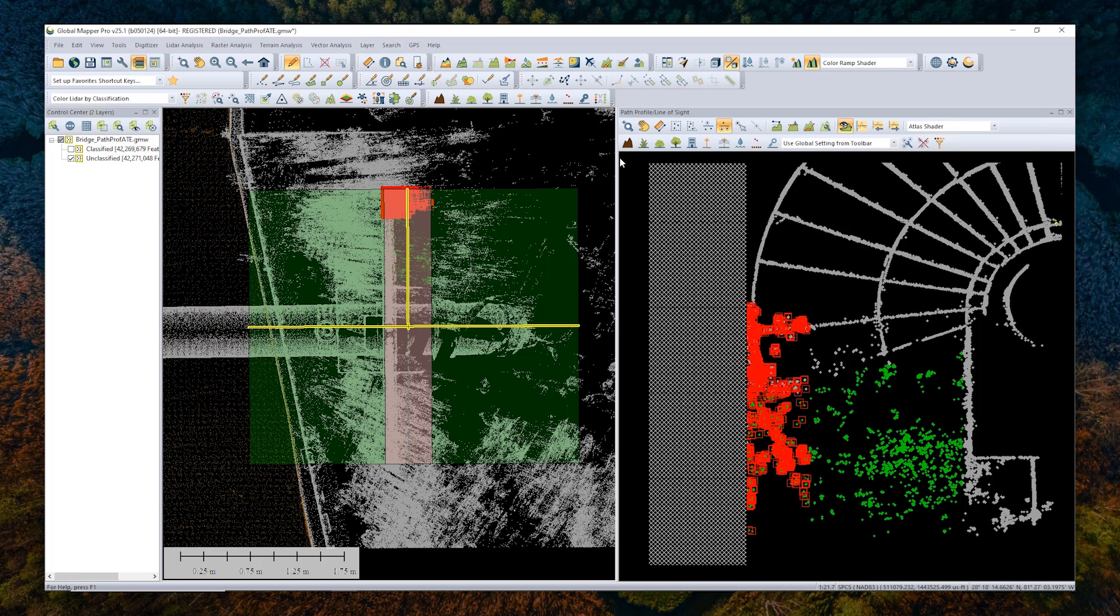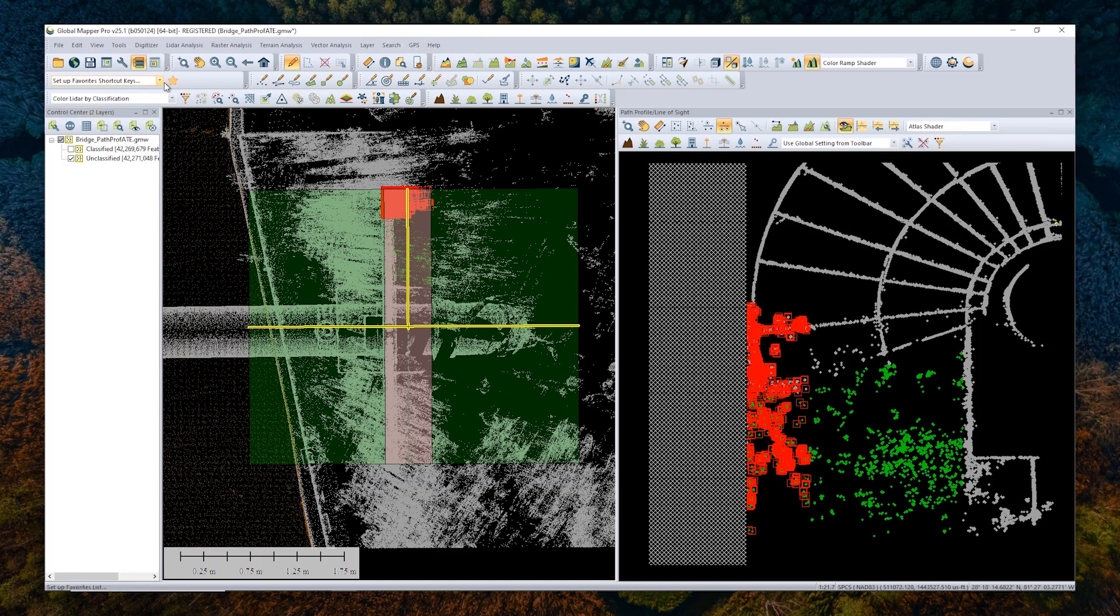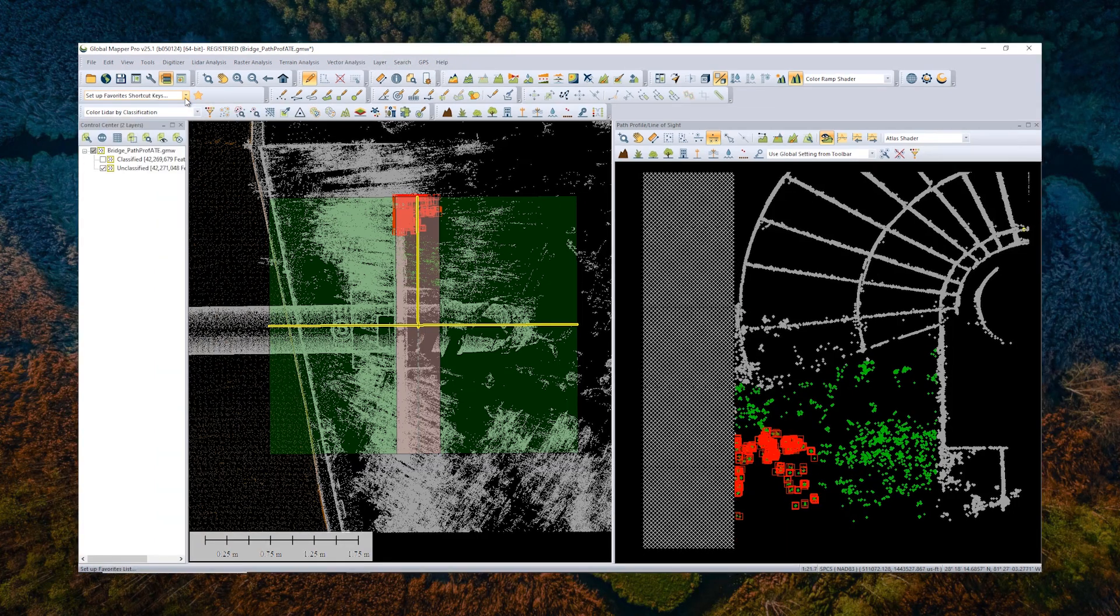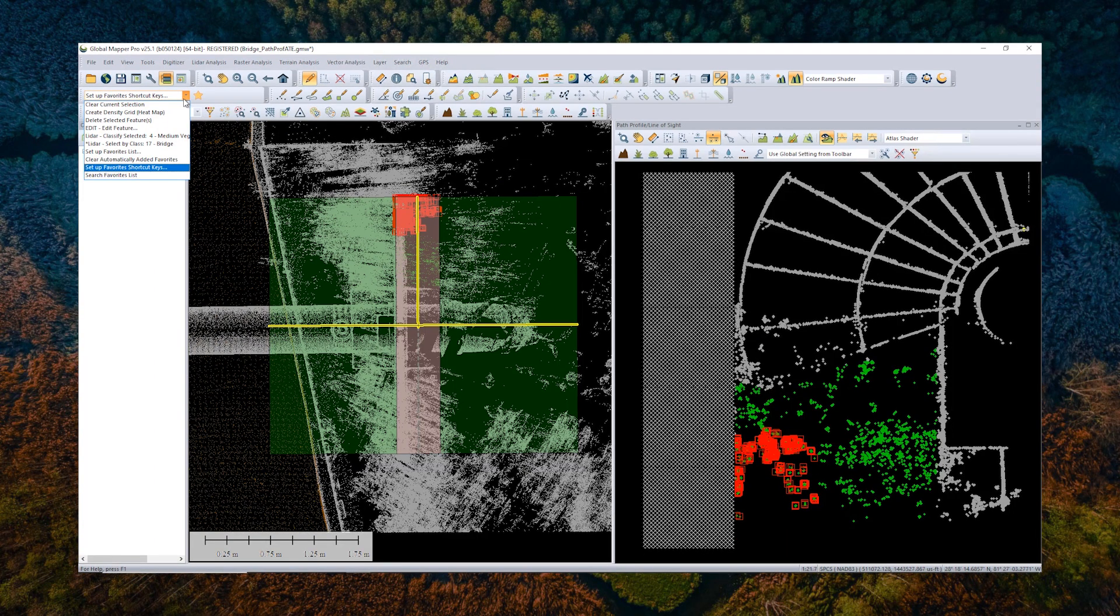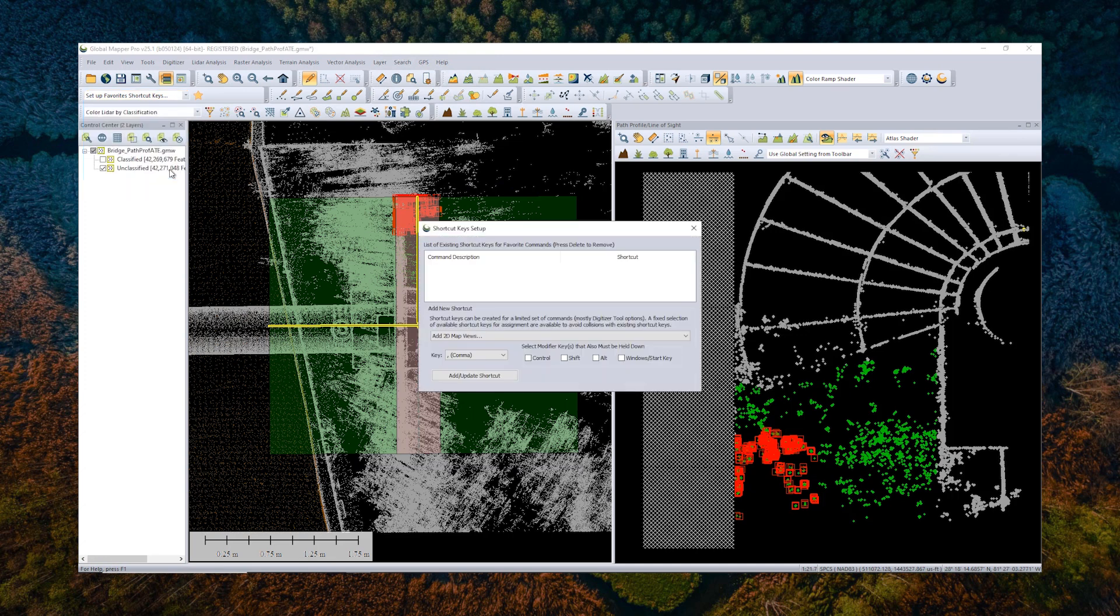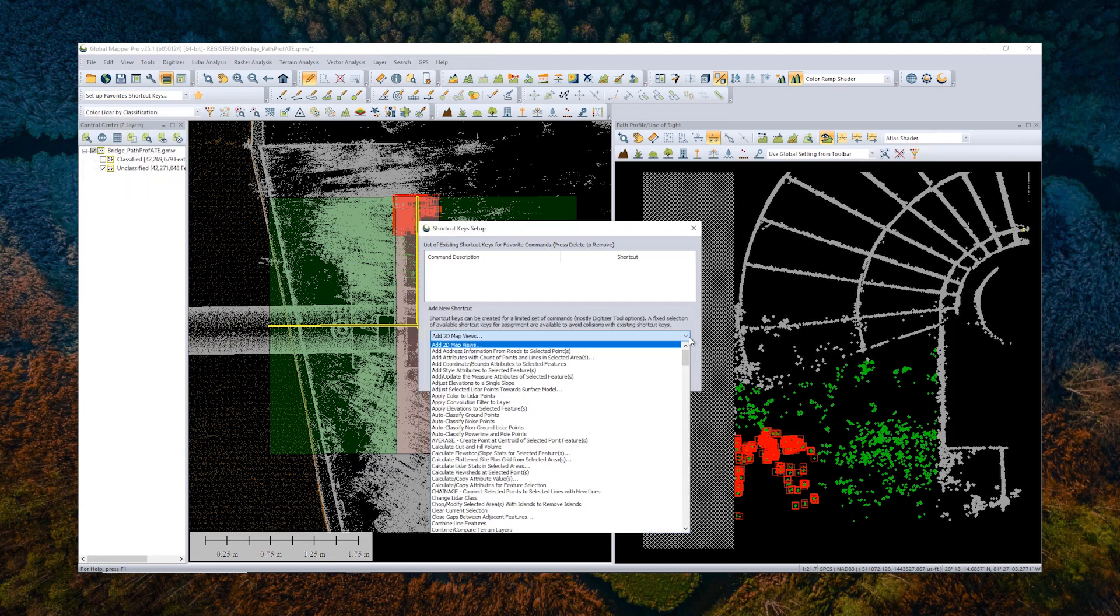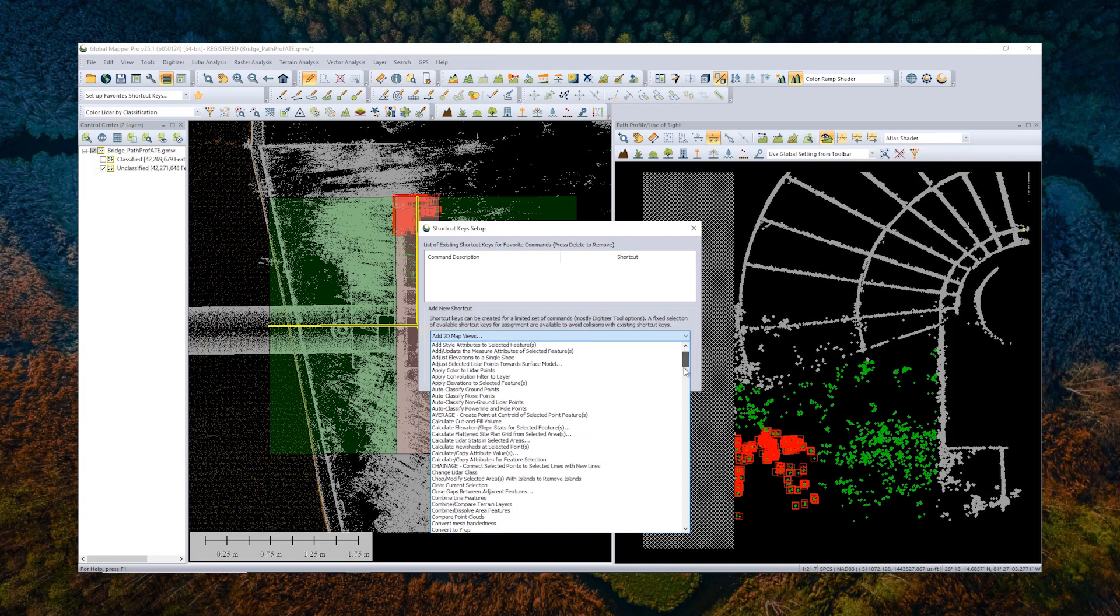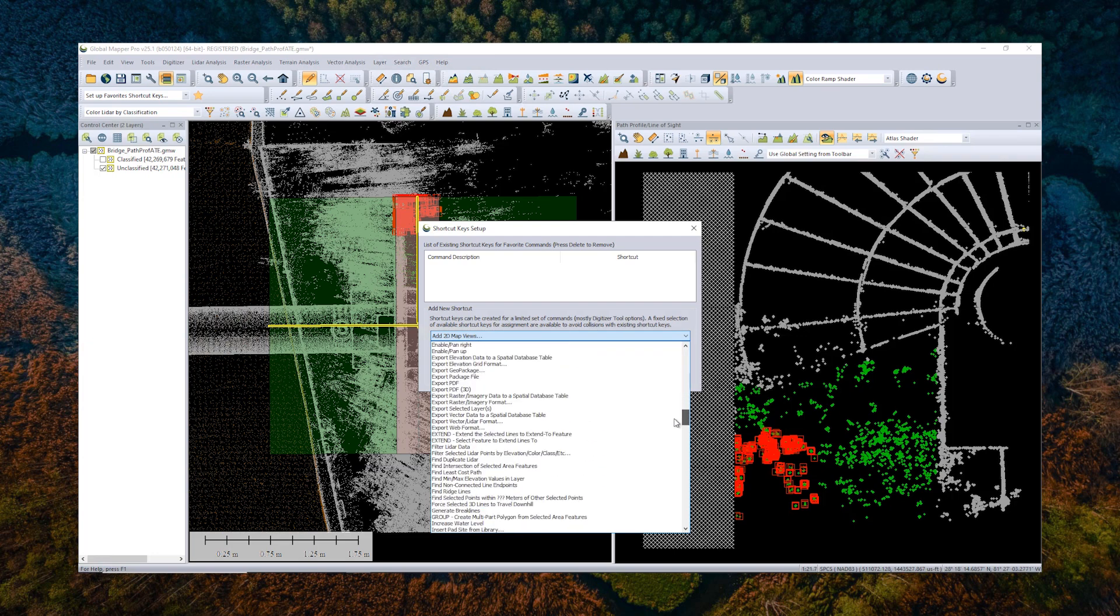But if you're doing this for a long time, for a large swath of data, maybe that's a bit of a longer workflow. Maybe you want to do something a little bit quicker. One way to do that is to set up a Favorites key or a Shortcut key. You can do that from the Favorites toolbar up here. You click the dropdown and click Setup Favorites shortcut keys. And from this menu, you can choose from basically any of the functionalities of Global Mapper.